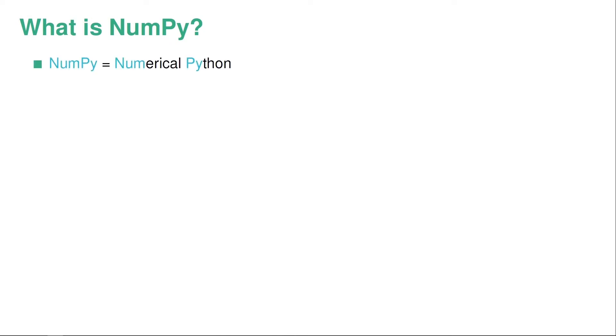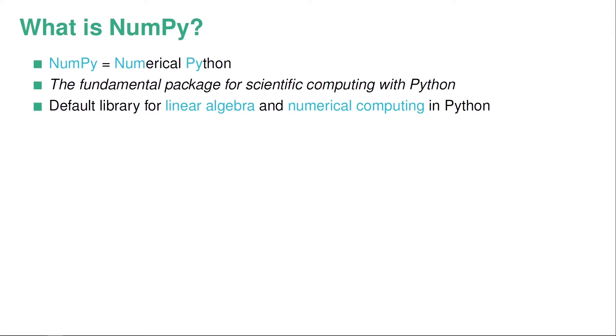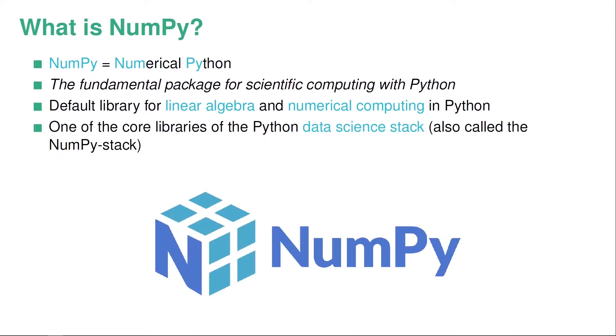NumPy is a Python library and it's an abbreviation for numerical Python. If you go to NumPy's homepage, they give the following description. They say that NumPy is the fundamental package for scientific computing with Python. In addition to this, it's also the default library for linear algebra and numerical computing in Python.